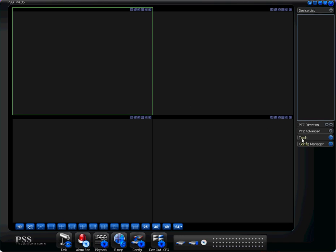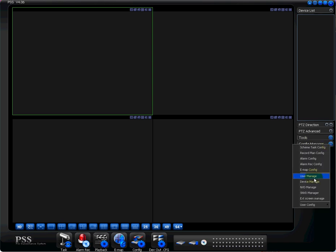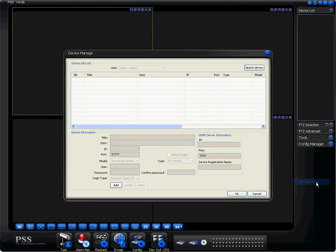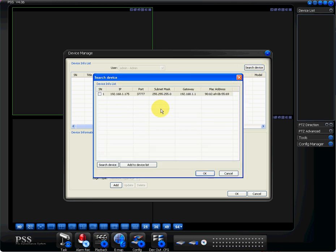To add the camera to our system here inside this program called PSS, we want to go to Config Manager and we want to go to Device Manage. There's no devices here currently, so what we want to do is search device. We can see the camera here that I've set up and connected into my router, so the IP address of it is 192.168.1.175.